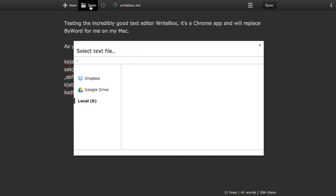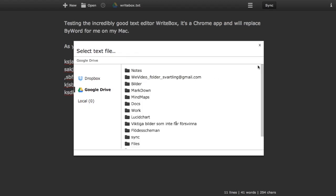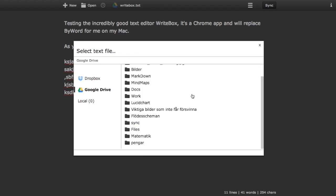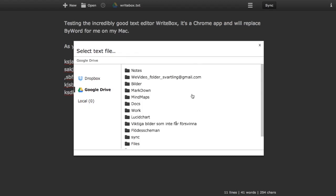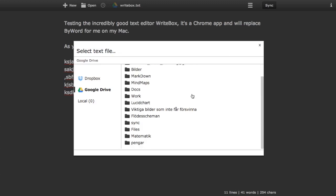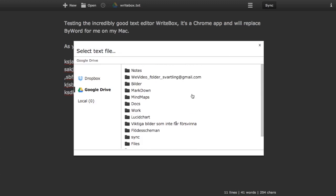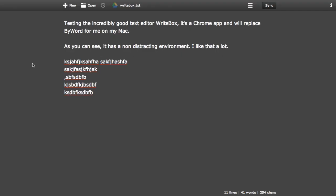And here open, of course you can open from Dropbox, Google Drive or local. That's nice. Here I have my Google Drive folders. So it's really neat. I just click new when you want to do a new one.